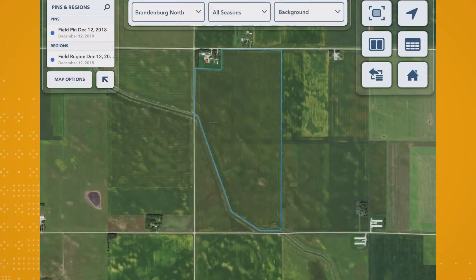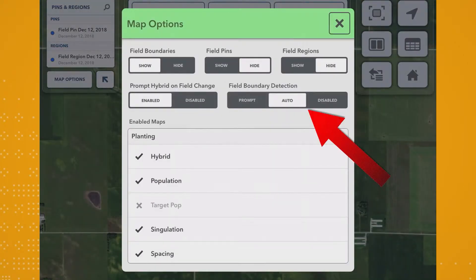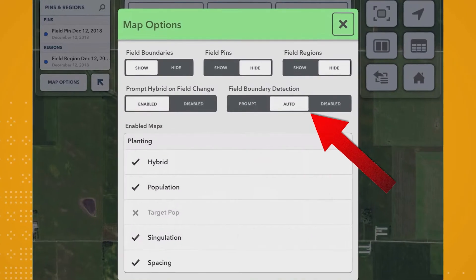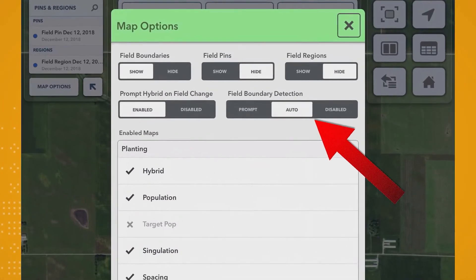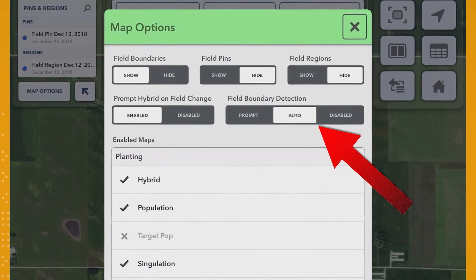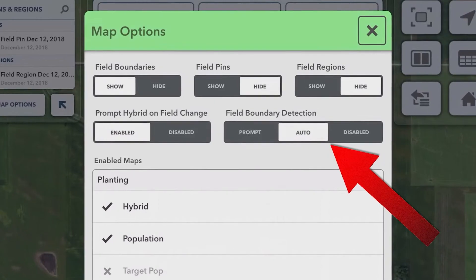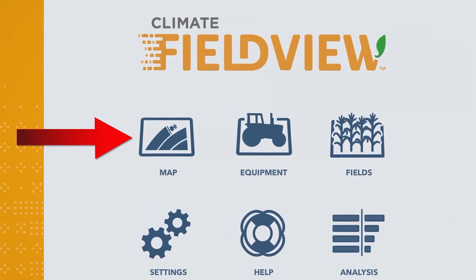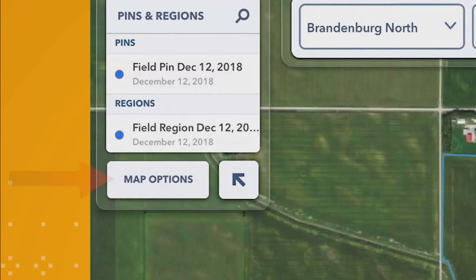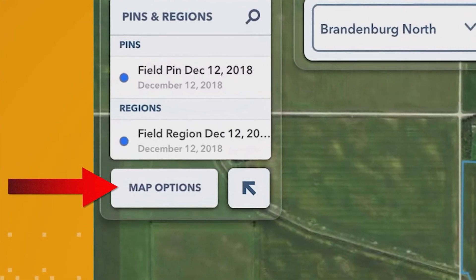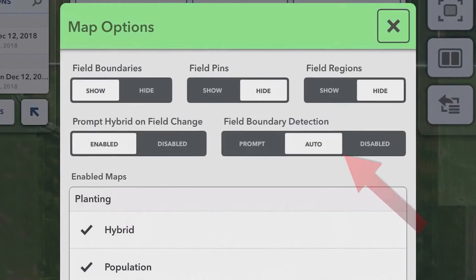Or, if you have your screen set to Auto Field Boundary Detection in your map options, the FieldView cab app will automatically change the active field and collect the corresponding harvest data when you enter a new field boundary. You can set to Auto by tapping on the map icon from the FieldView cab app home screen, tap Map Options, and then select Auto under Field Boundary Detection.